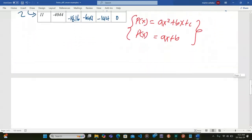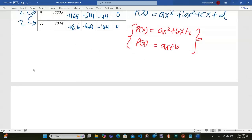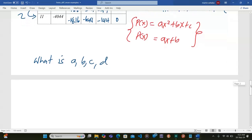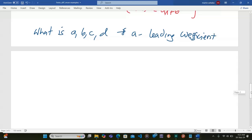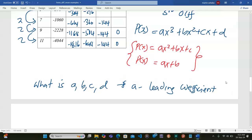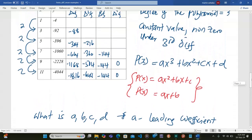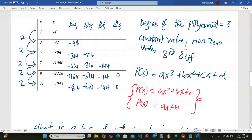Our task is now to find a, b, c, and d. Here a is called the leading coefficient — it is the coefficient of x carrying the highest power in this polynomial. We are going to use a method that will help us reach the values of a, b, c, and d.